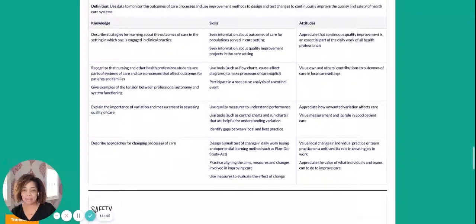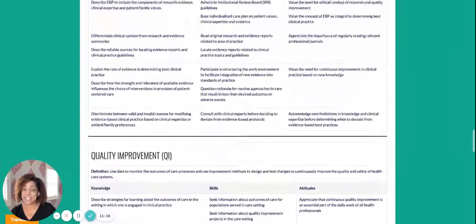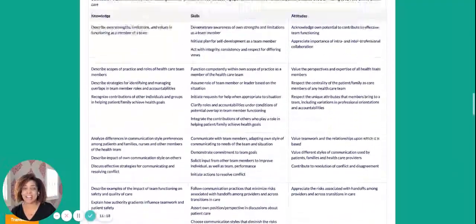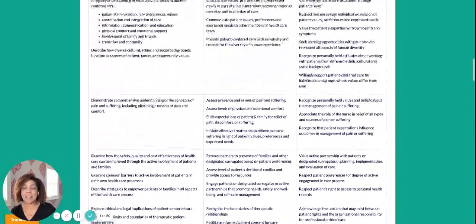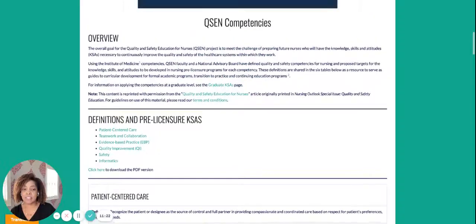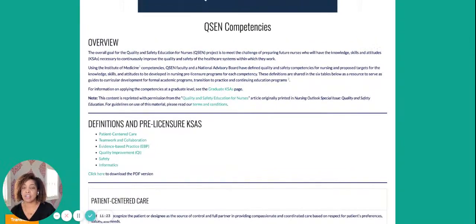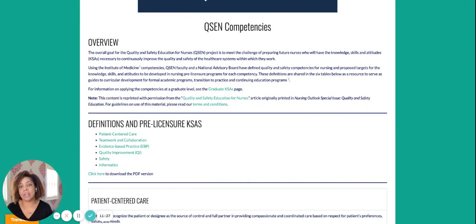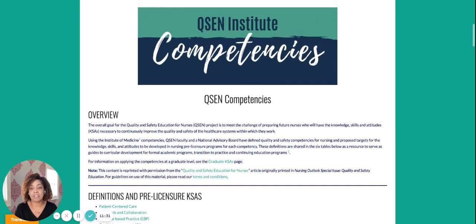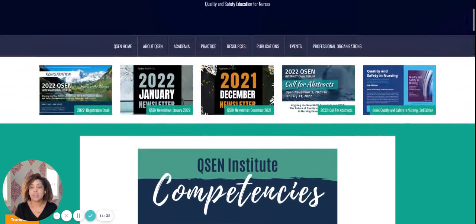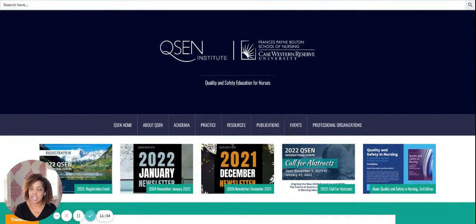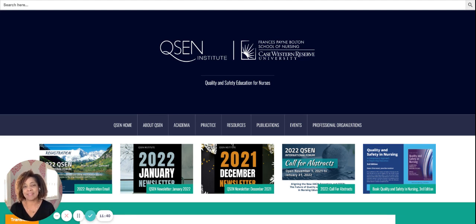That sums up our sixth QSEN competency. We encourage you to head over to the website to learn a whole lot more than what we're able to capture during this episode. We hope this has been helpful, and we look forward to seeing you next time. If you have any questions, reach out to us at drsellerseducate@gmail.com and we'll be happy to answer your questions. Until next time, thank you everyone, goodbye.